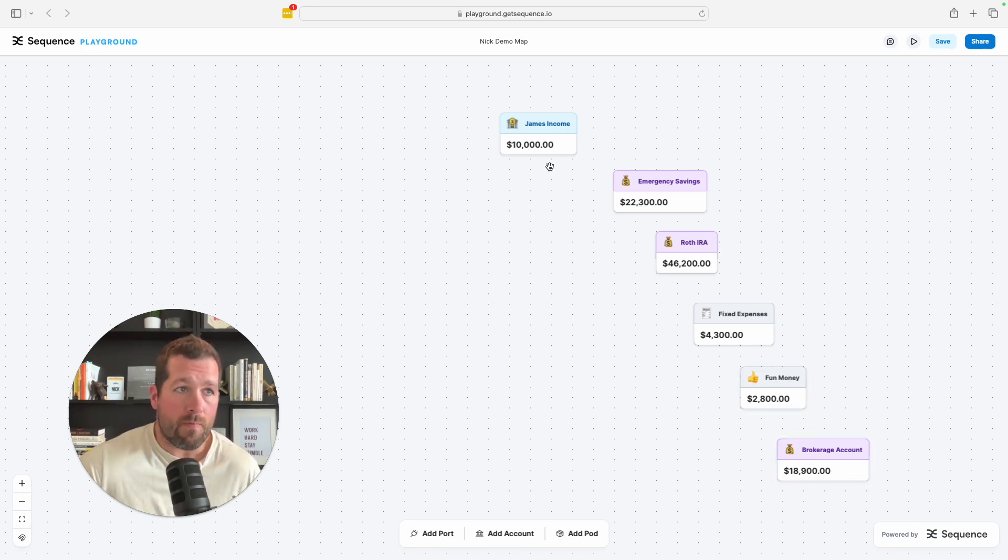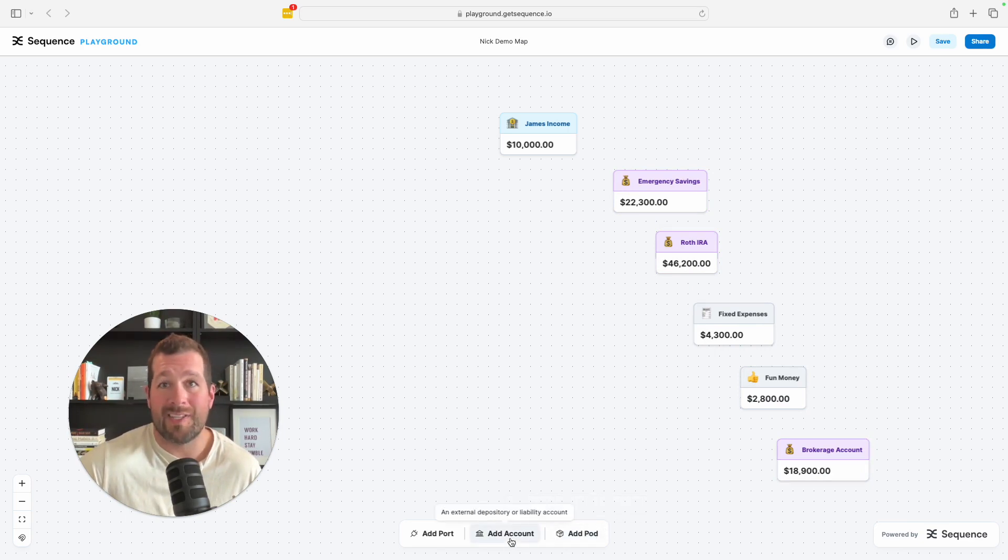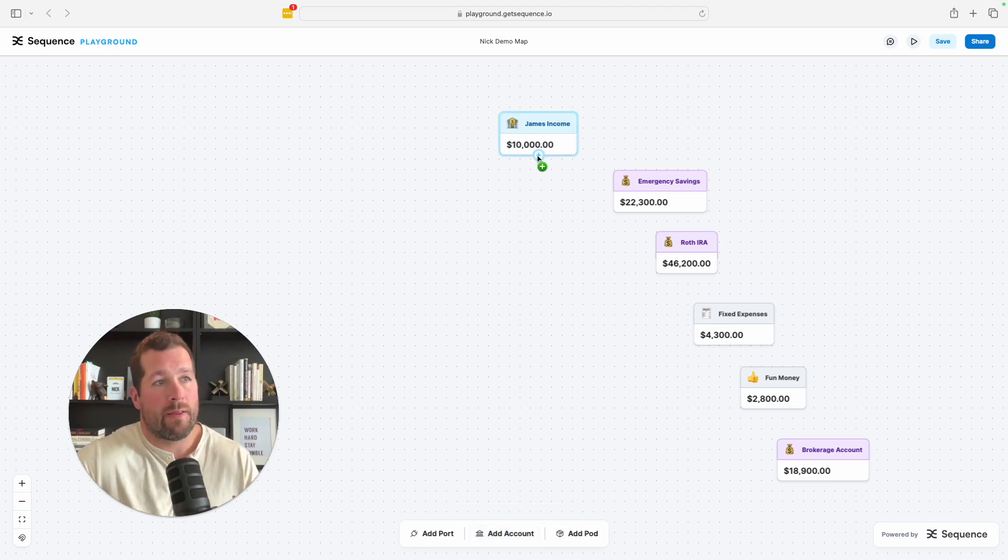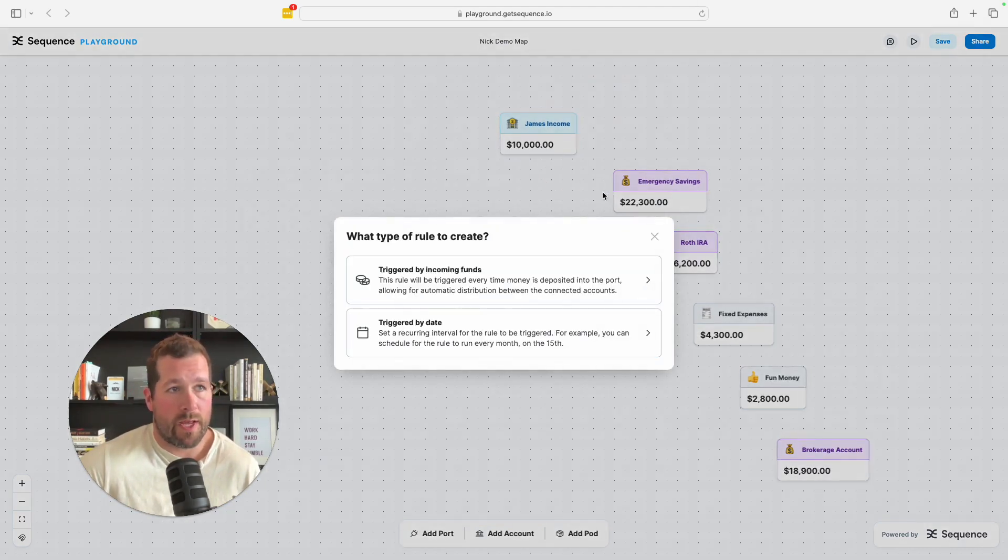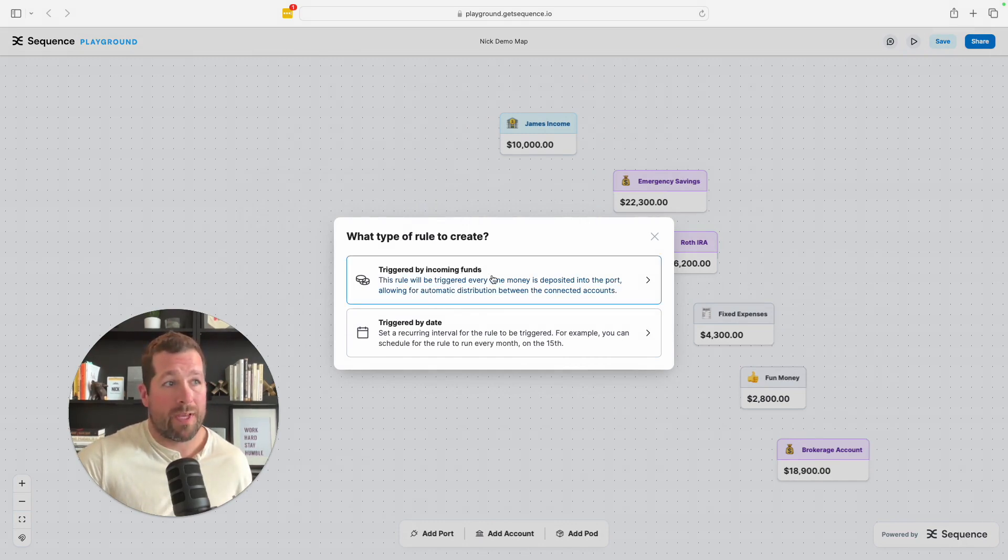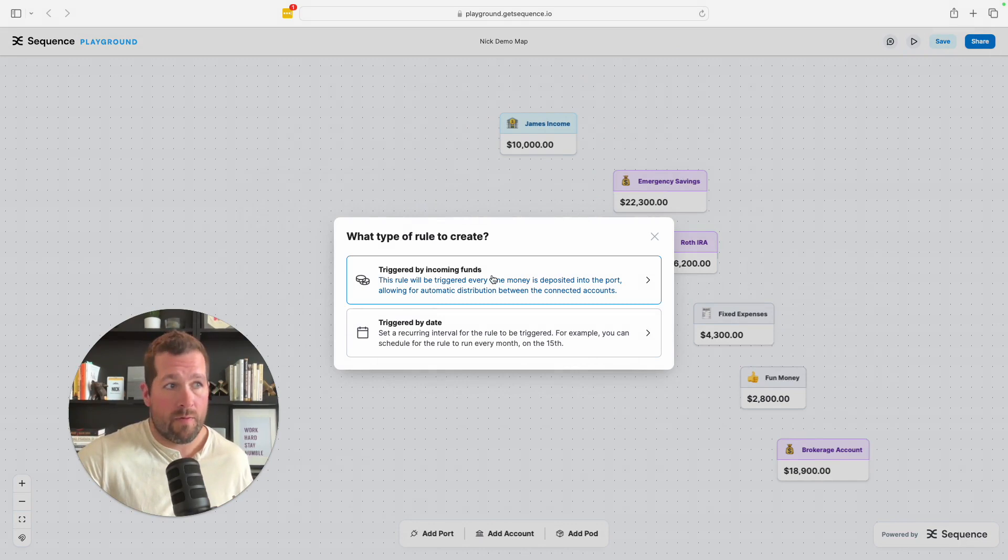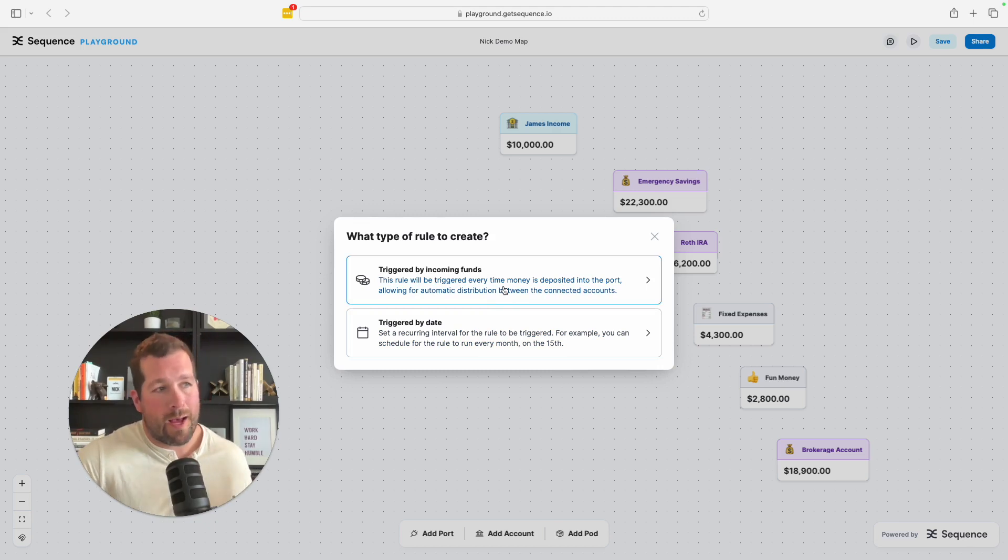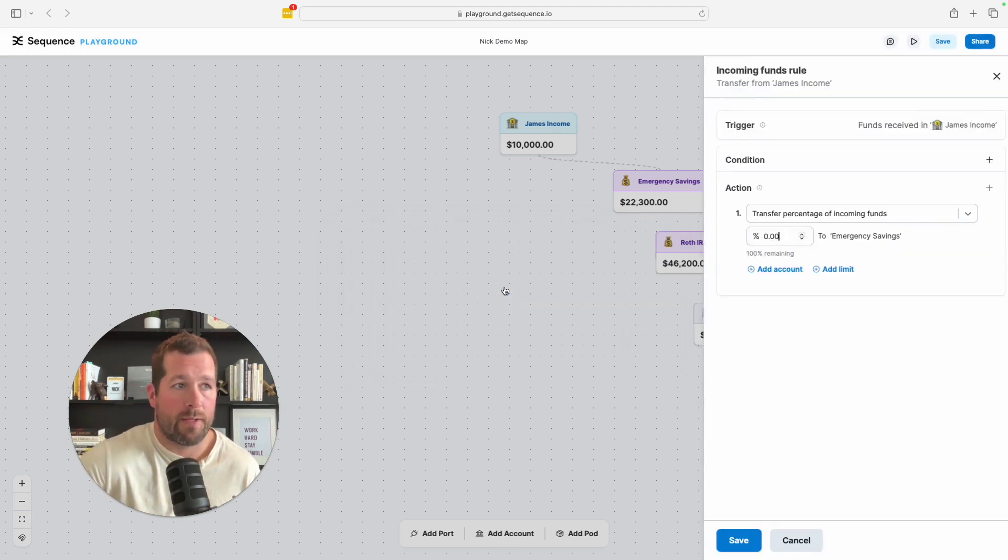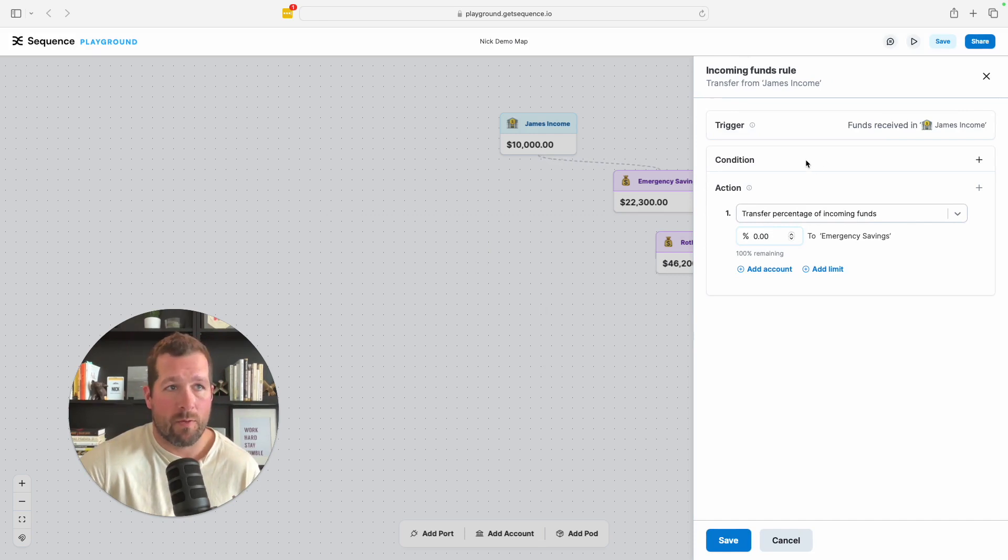So let's imagine that James has these different accounts set up. Again, we can create them instantly or we can sync to existing accounts that somebody has at any one of, I don't know, 15,000 banks. And this is how easy it is to set up the automation. So we would click the income, we drag it to emergency savings, and now we're starting to create a rule. What do we want to happen? Well, we can either create rules based on any time money comes in from that source, or we can do it by date in case you have certain bills that you want to pay at points in time.